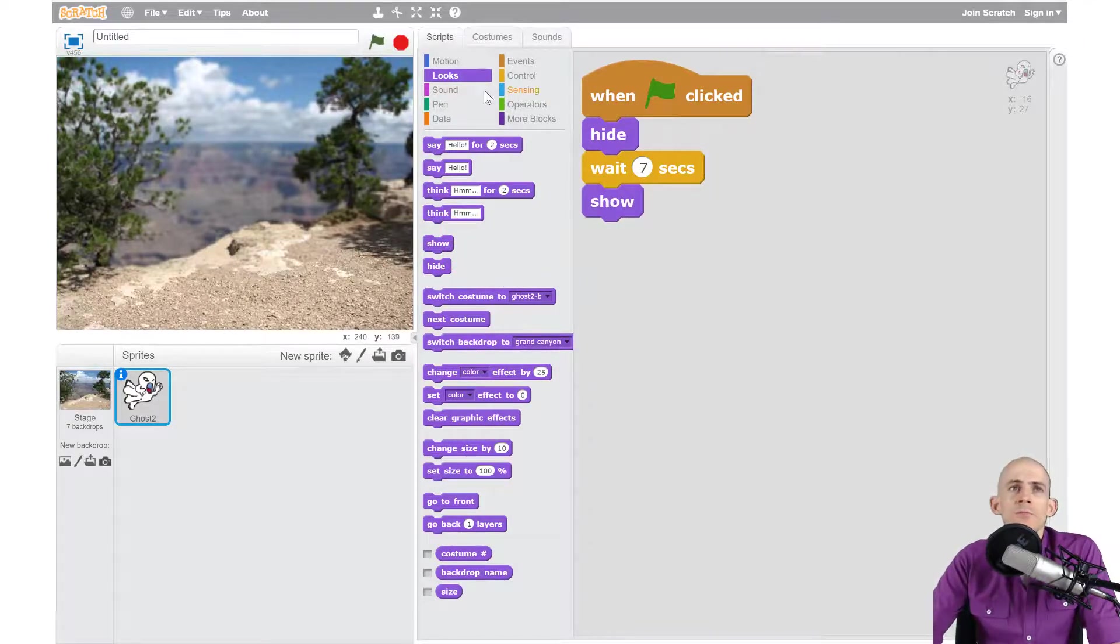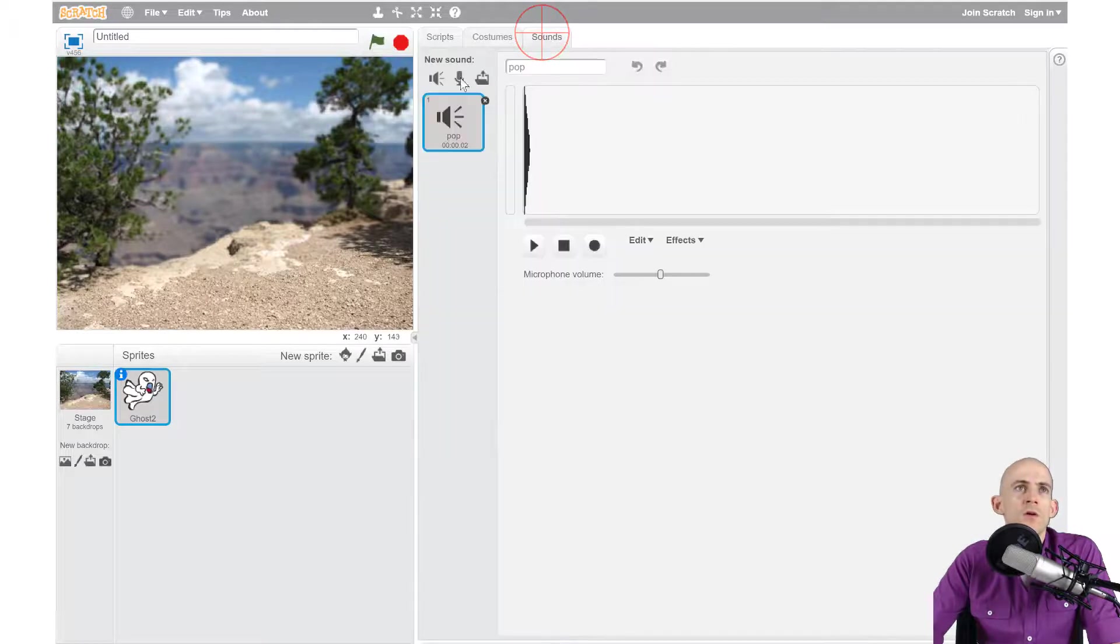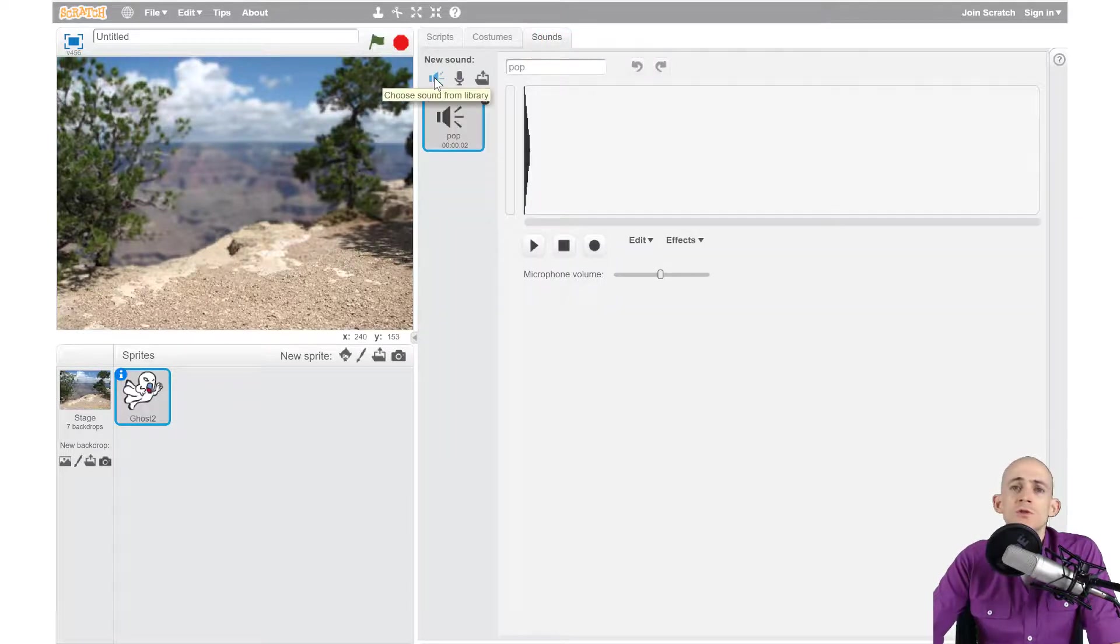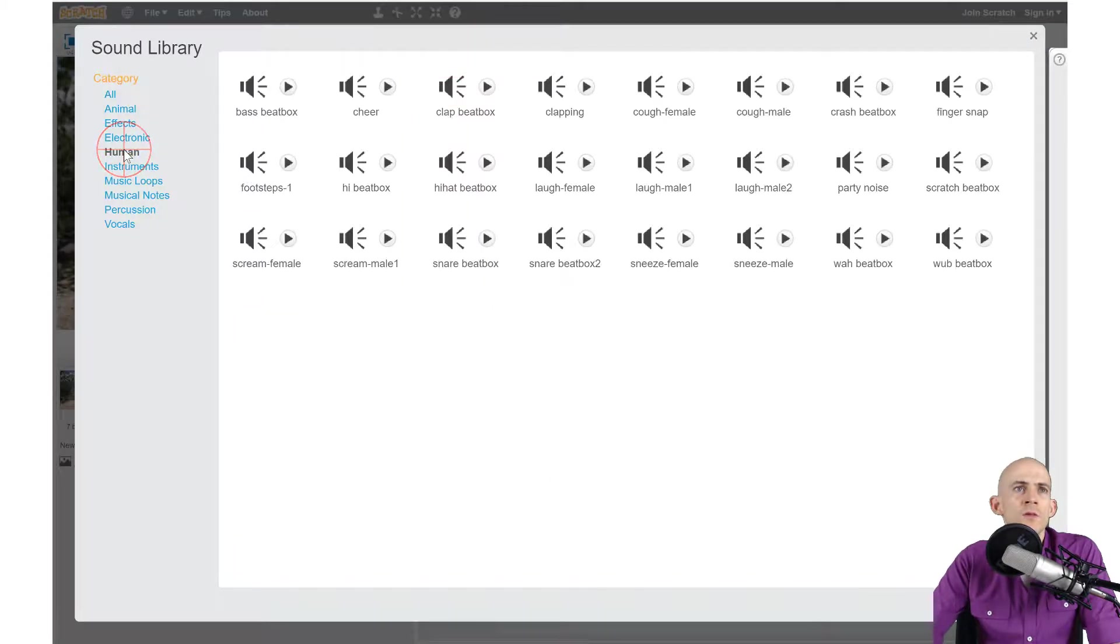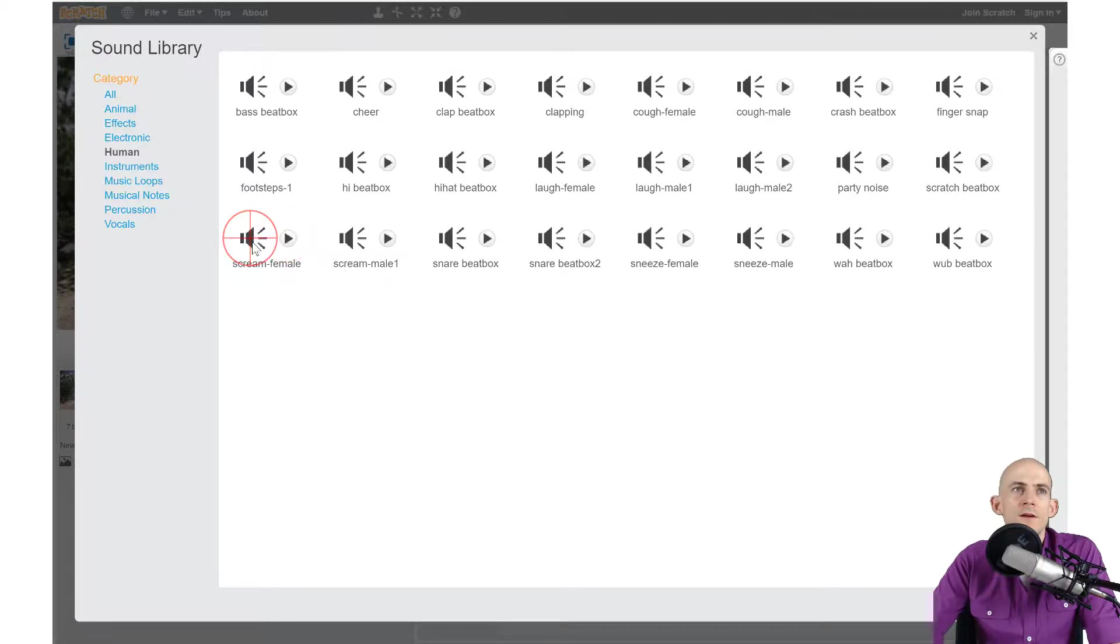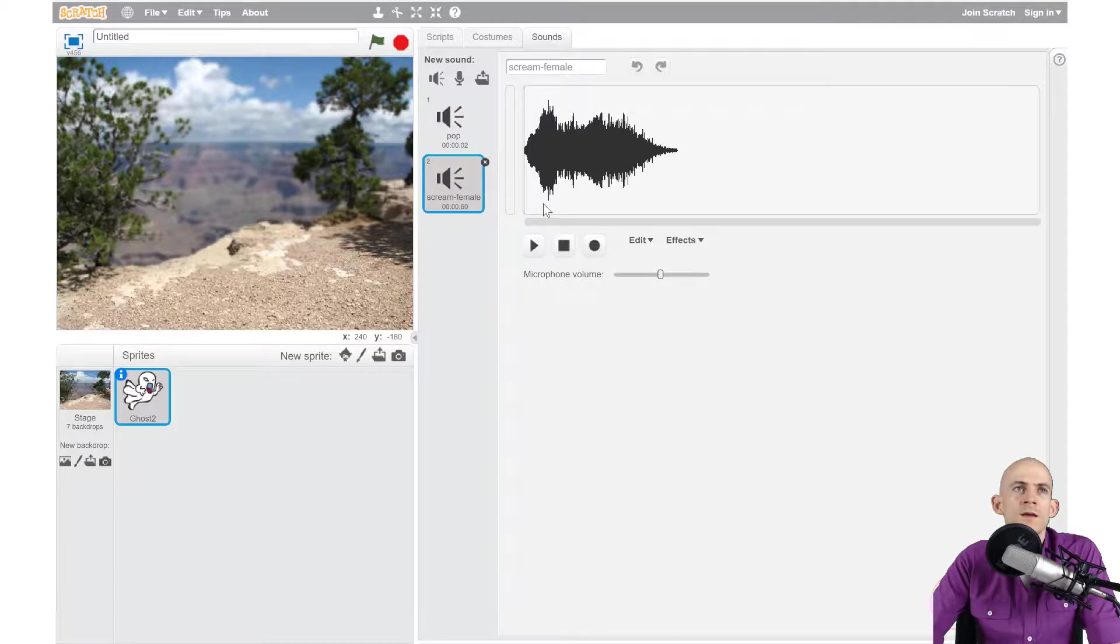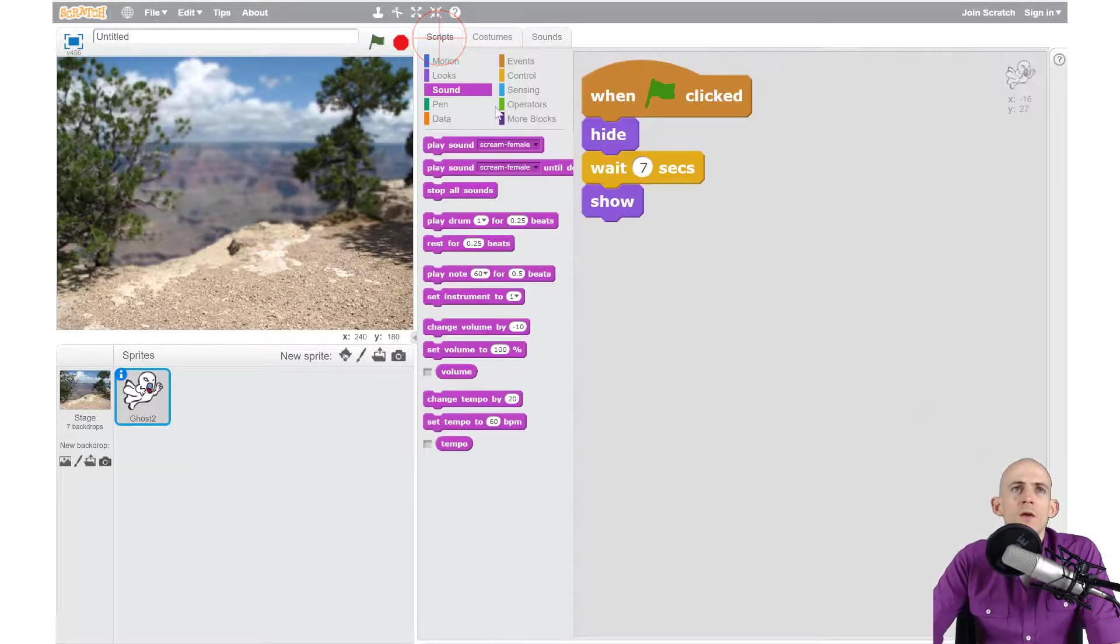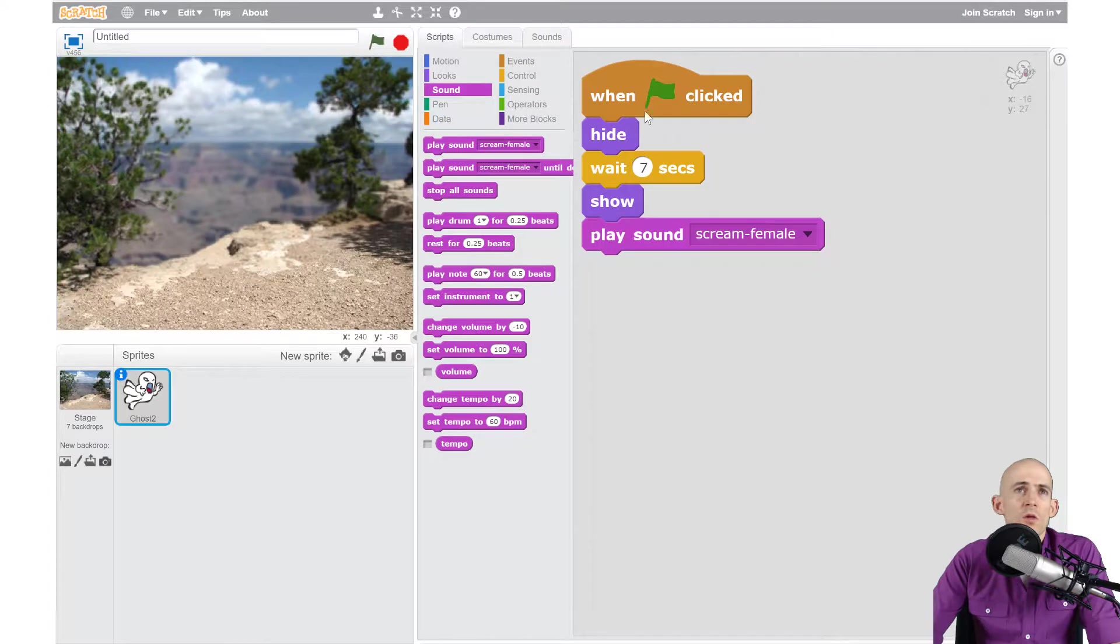And then we're going to make some kind of a sound. So I'm going to go to sounds and I'm going to choose one of the library ones. And let's go with a human sound. Yeah, that sounds good. Okay, so I click on it, click okay. Awesome. Now all I have to do is just add this.